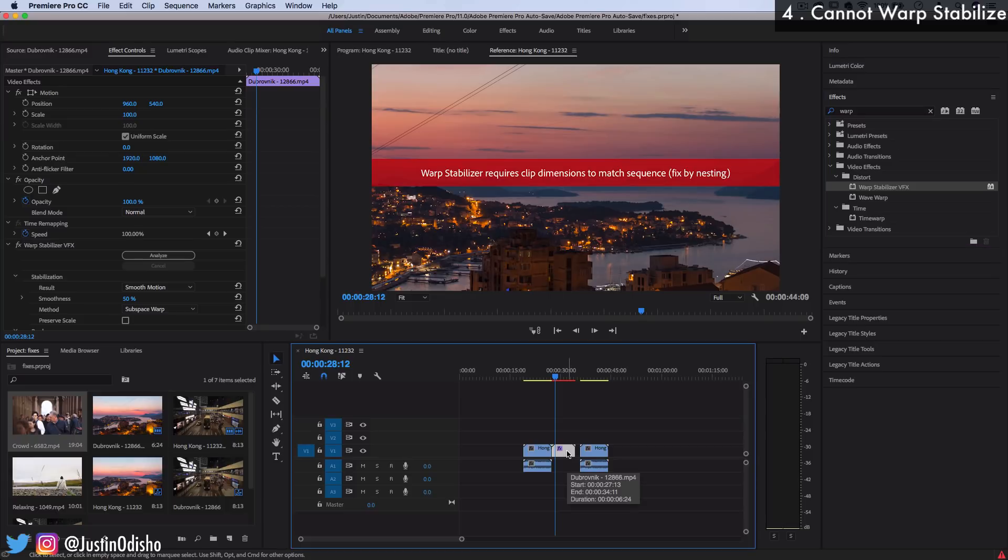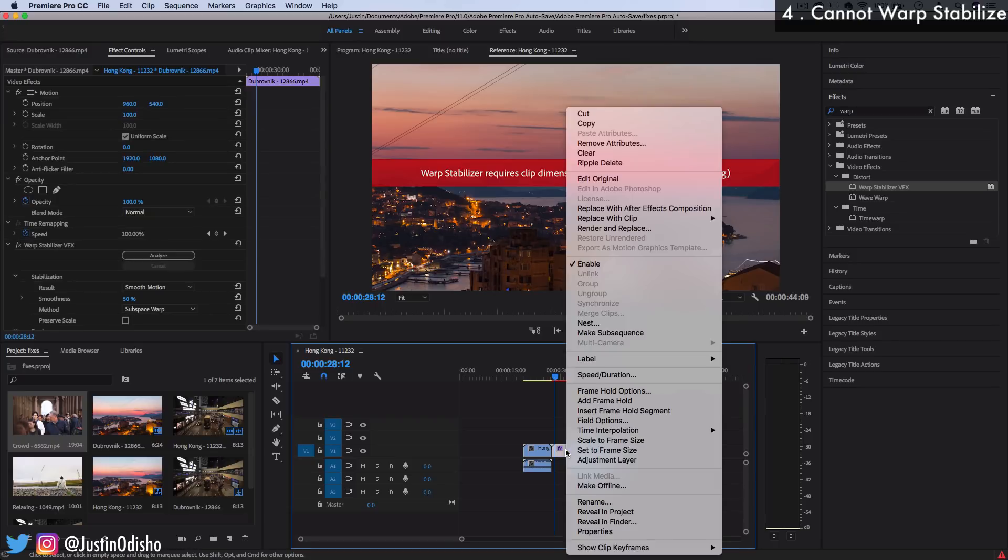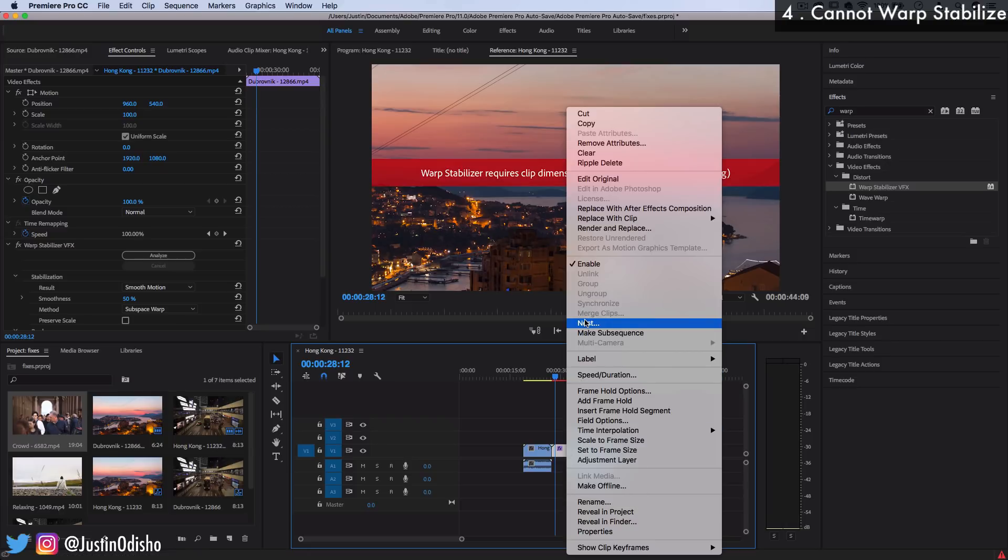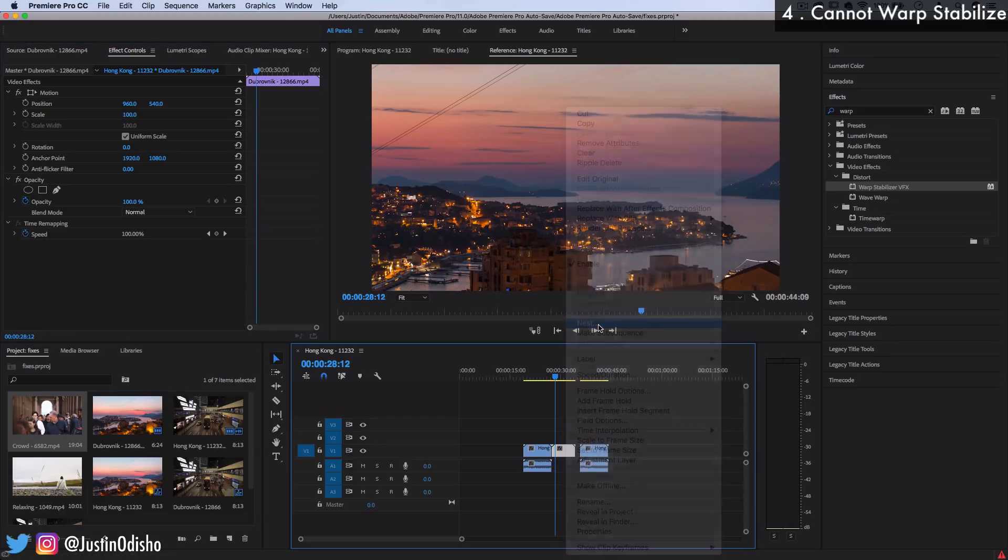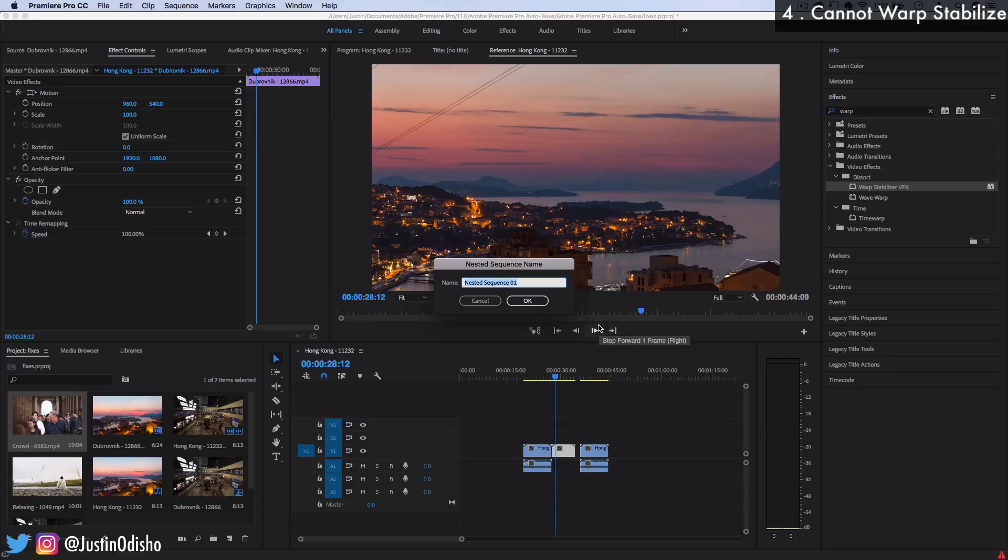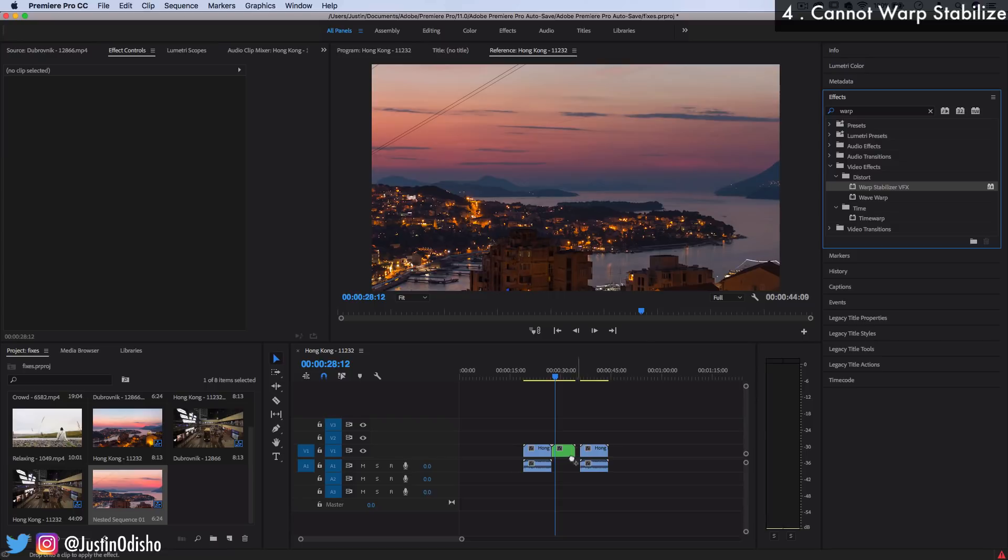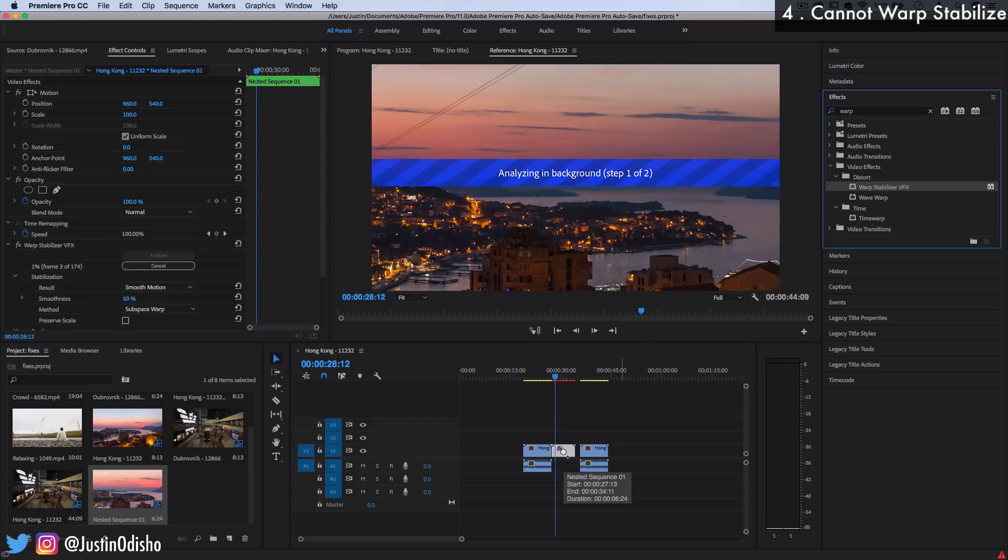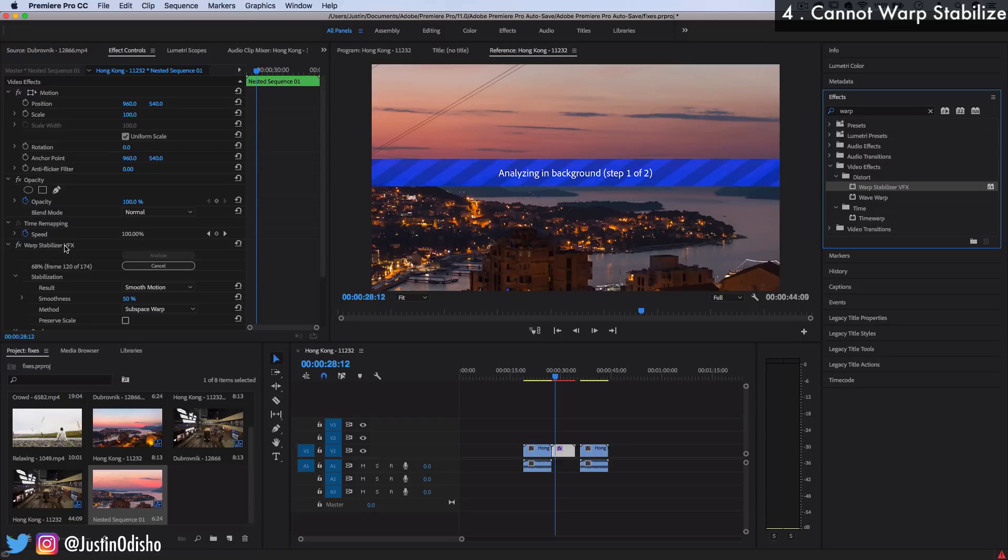So warp stabilizer doesn't know what to do. It's confused. And it even tells you the solution right here fix by nesting. What do they mean by that? It means you can right click on this clip or a combination of clips and nest them. So I'm going to delete this effect. I'll nest it. You can name the nested sequence whatever you want. And then you can apply the warp stabilizer onto the nested sequence. And you'll see that you don't get that error message anymore because the nested sequence acts as a 1080p file or clip. So it might make warp stabilizer's job a little bit harder to do it this way. But it does fix that error message and allow the clip to be analyzed.